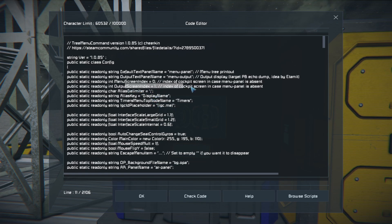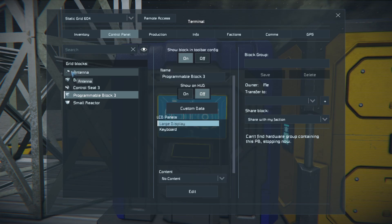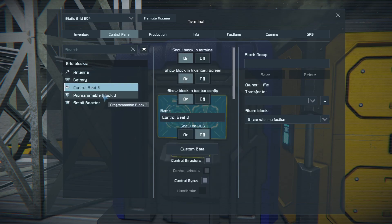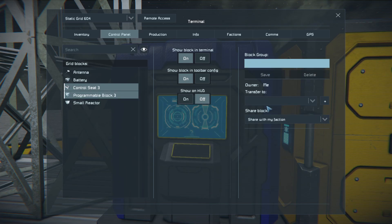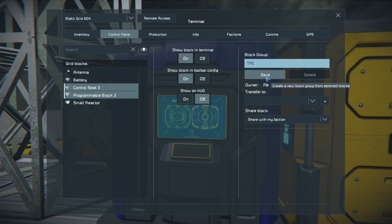The output screen will be covered in a later video, and the other settings we'll leave as default. Press OK. Now we're gonna take our control chair and the programmable block and put them in one group. You can name this group whatever you want — I named it TMC.